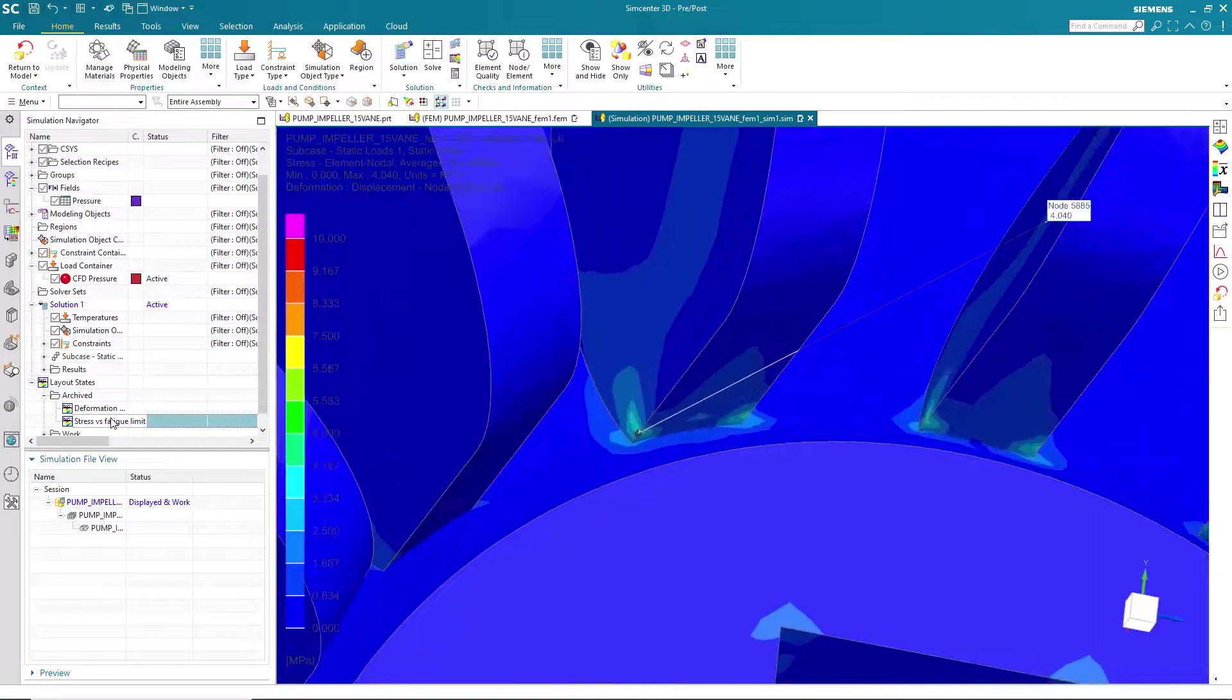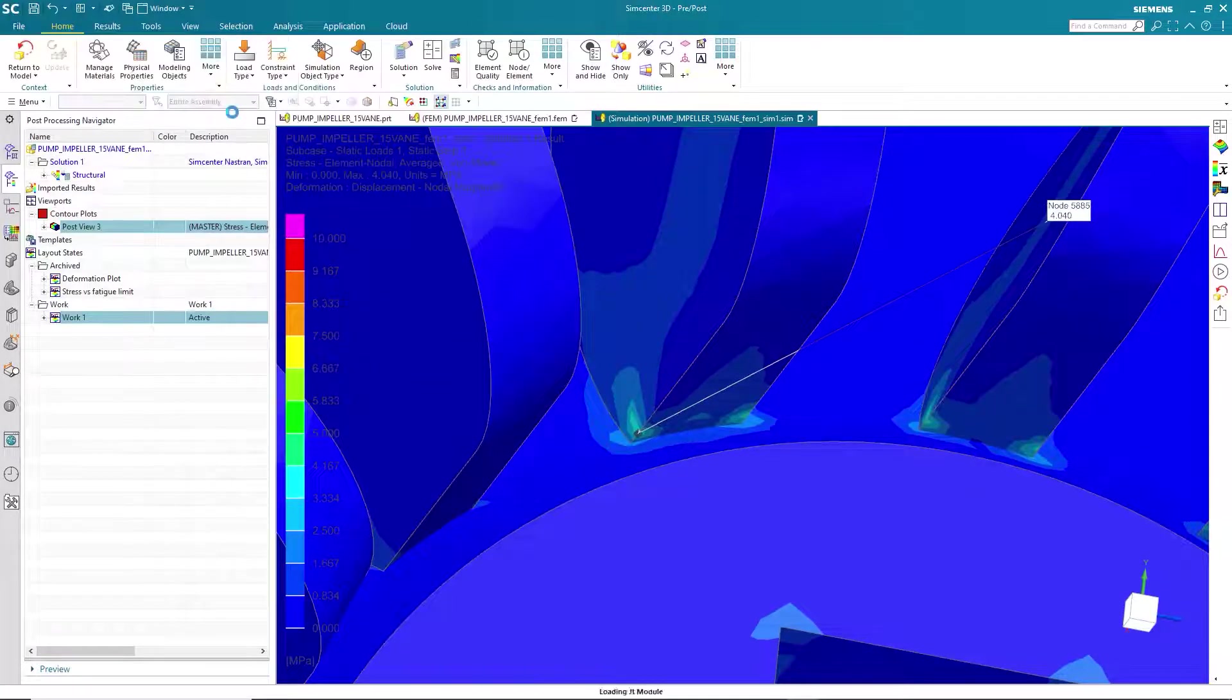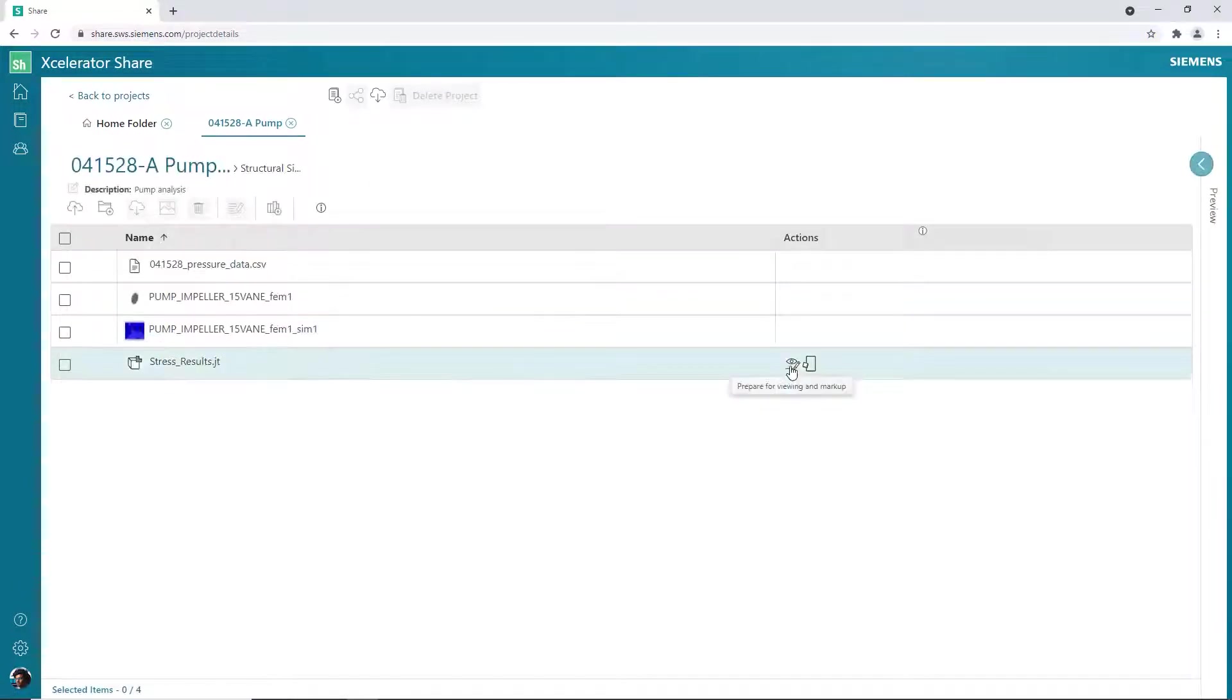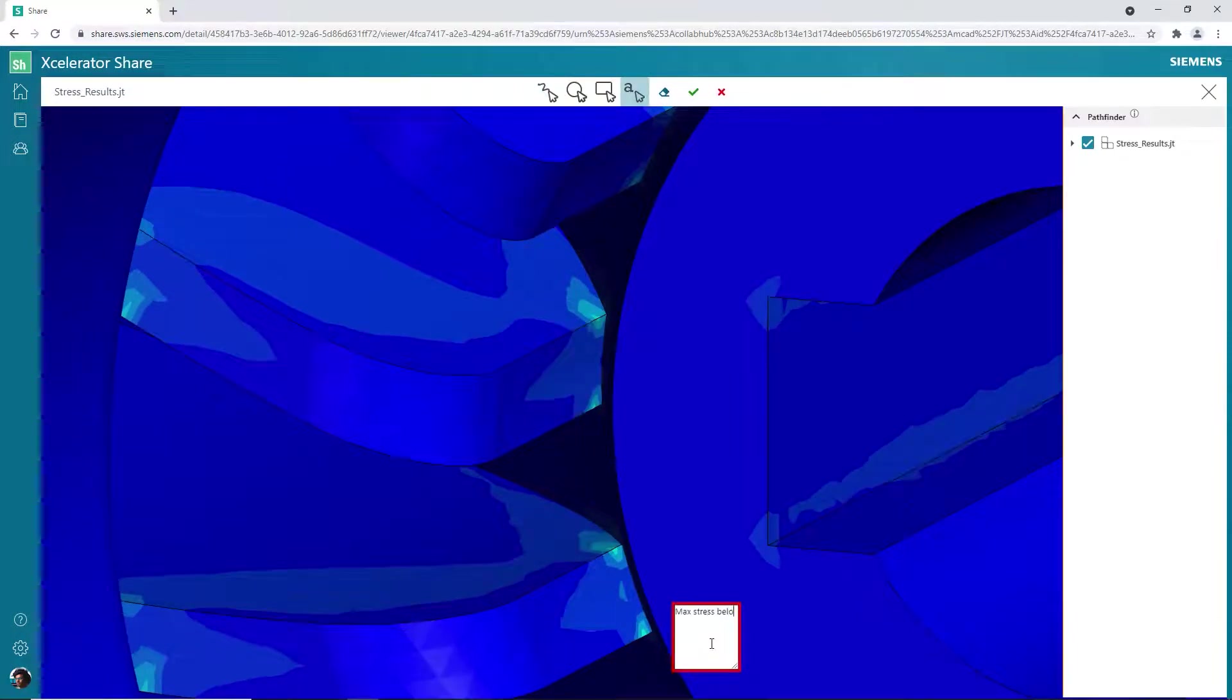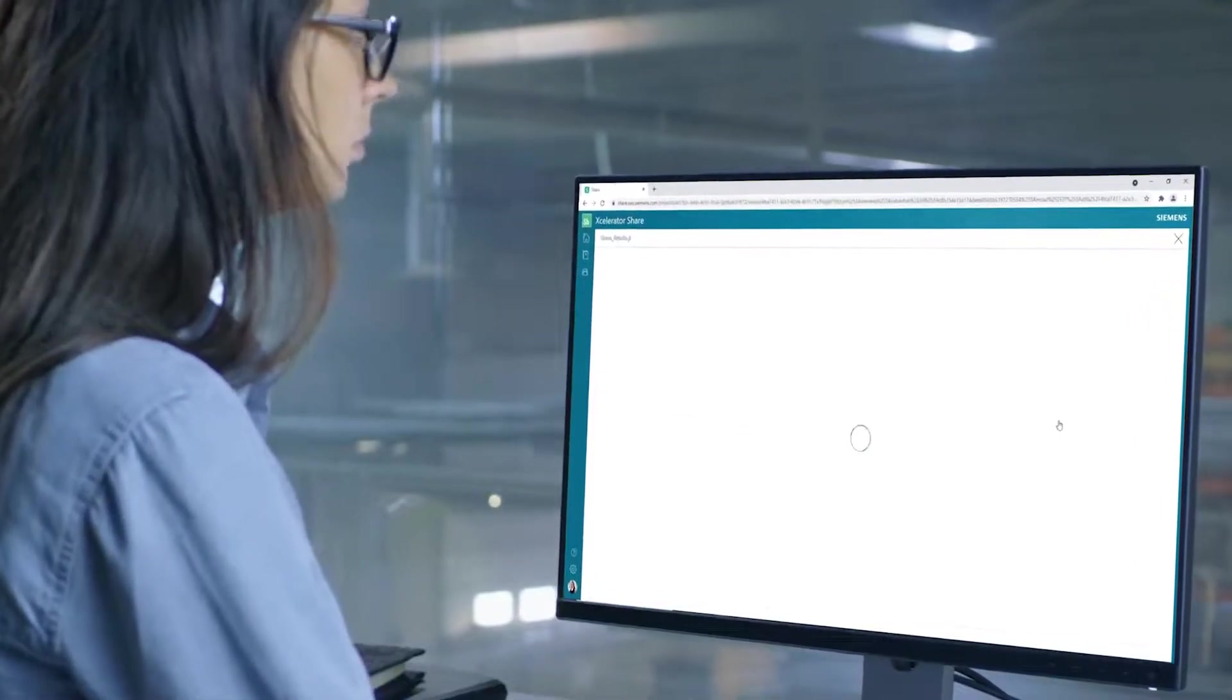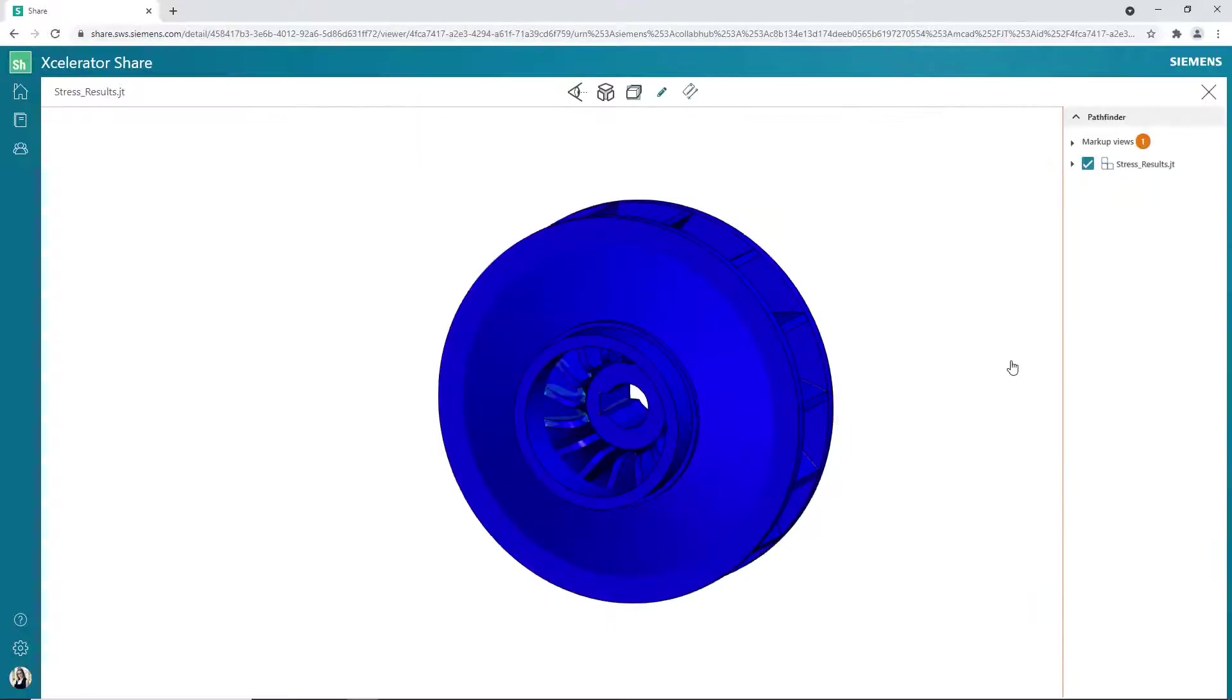The results look satisfactory and he adds his results to the project folder and notifies Sally that the work is complete. Now because everybody is working in a collaborative cloud environment, Sally can easily review and share the results with the OEM.